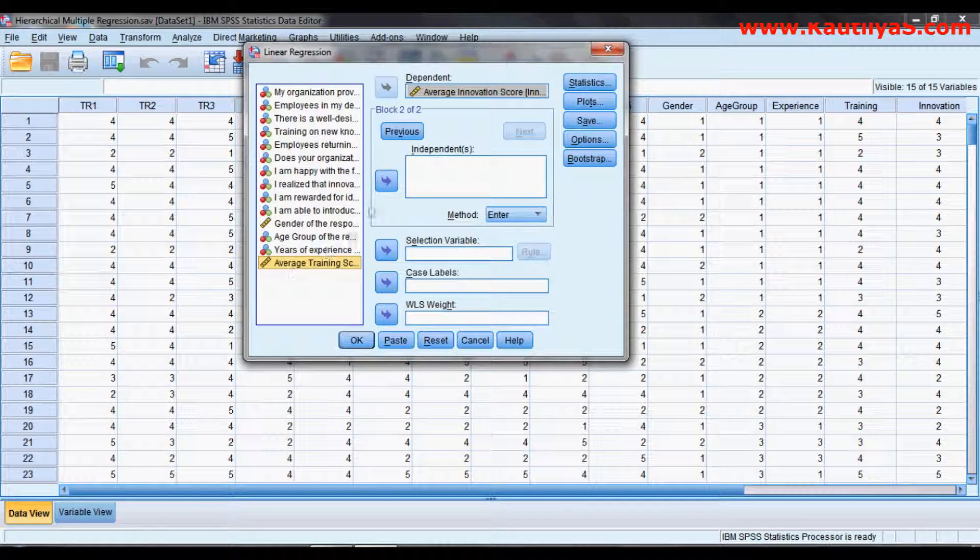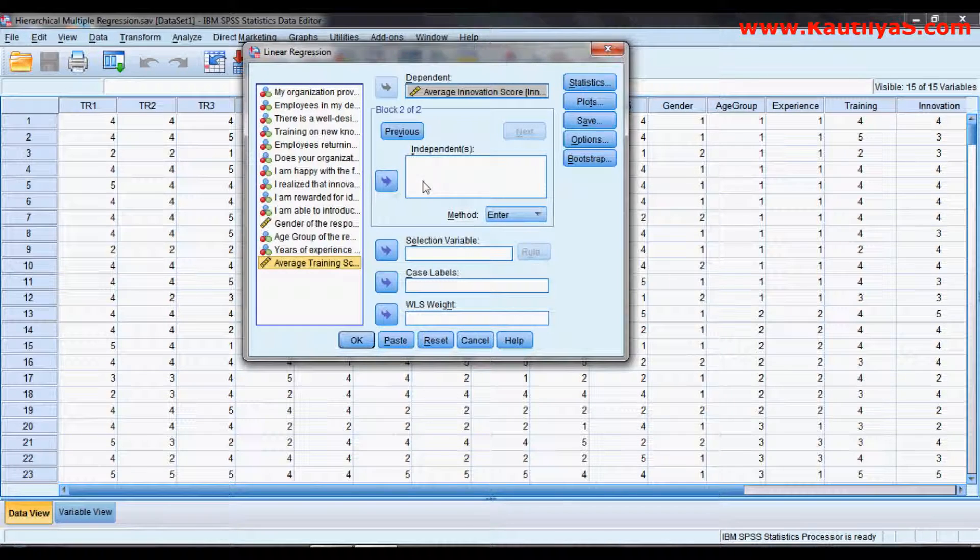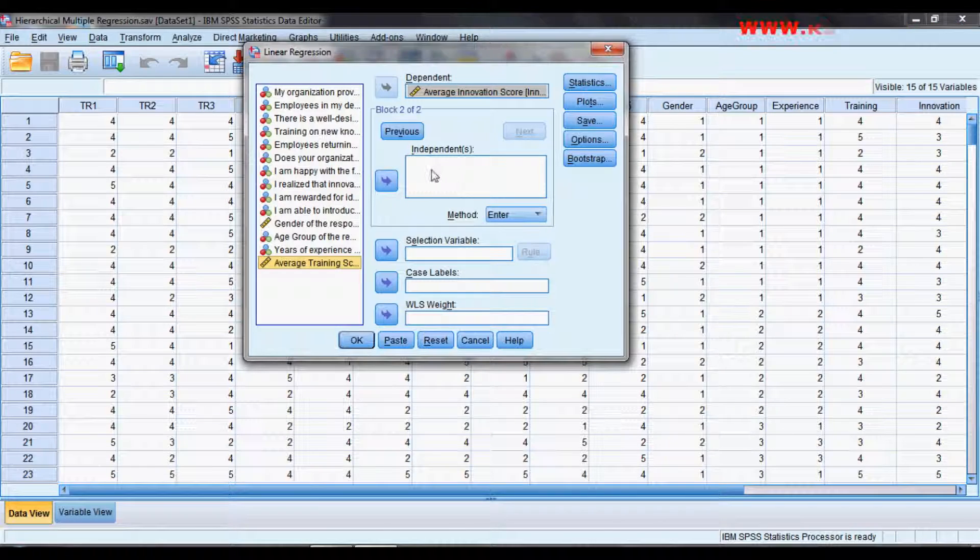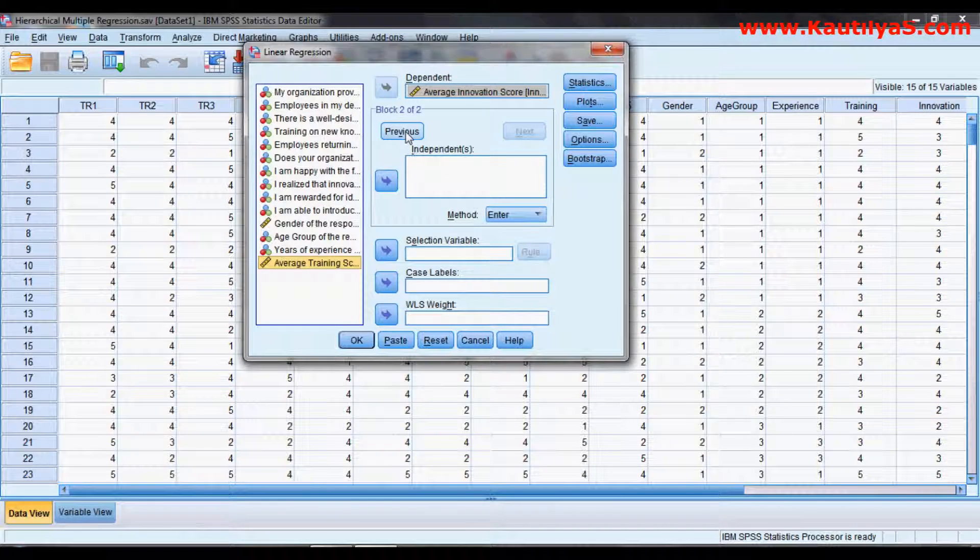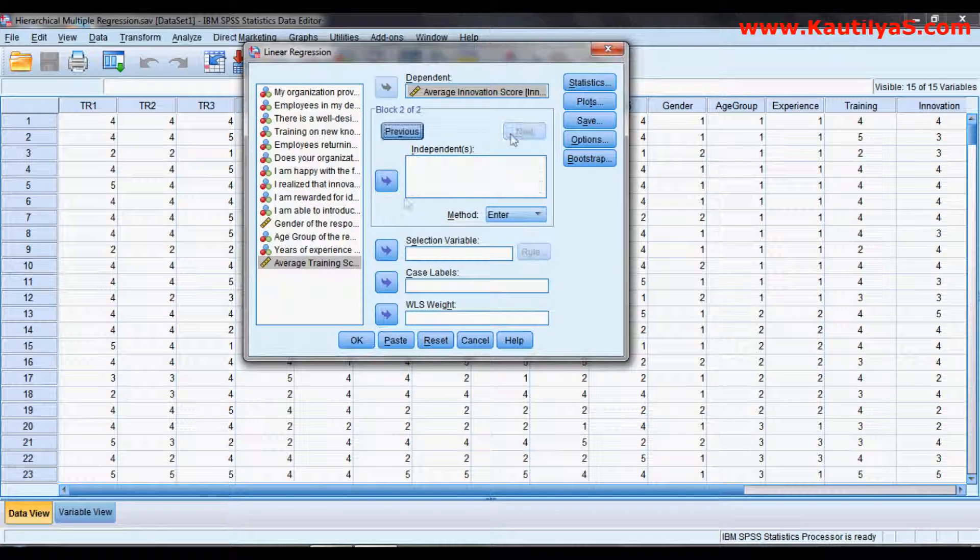Don't worry about what happened with our demographic variables which we entered. They are here. If you click Previous, you can see all this. Click Next and select your training score and enter.